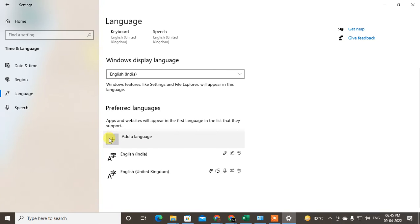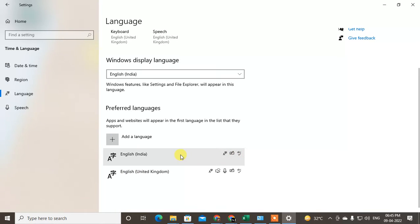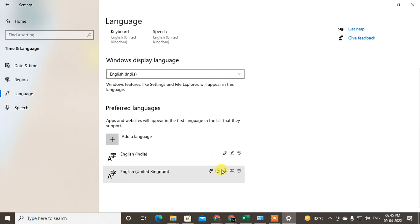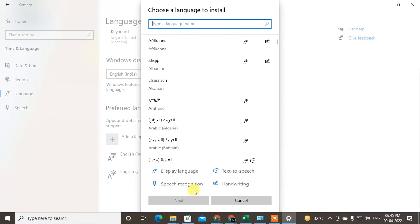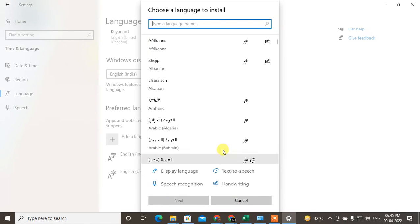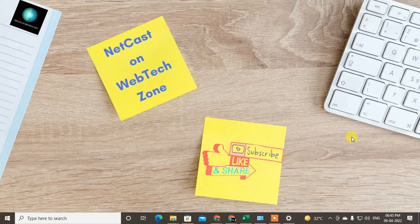For app and website language, you can change it from here — you can add another language or delete your existing language. Just click Add, select the language you want, and click Next. Click the first option which is Next — don't click Cancel. The language will be downloaded and added to your system. I hope you liked this video, please subscribe and thank you for watching.